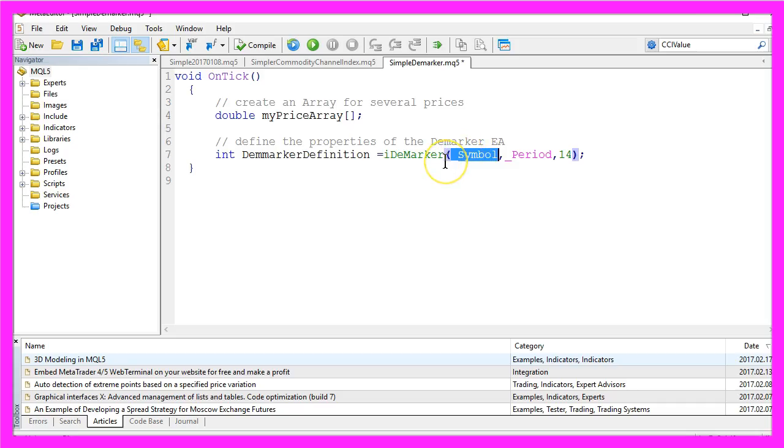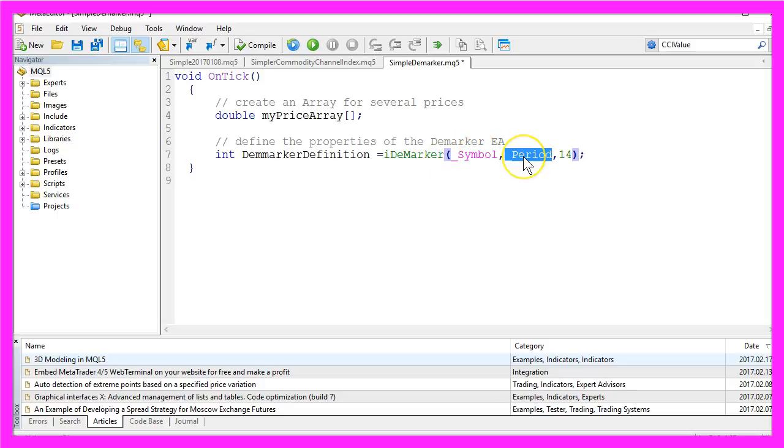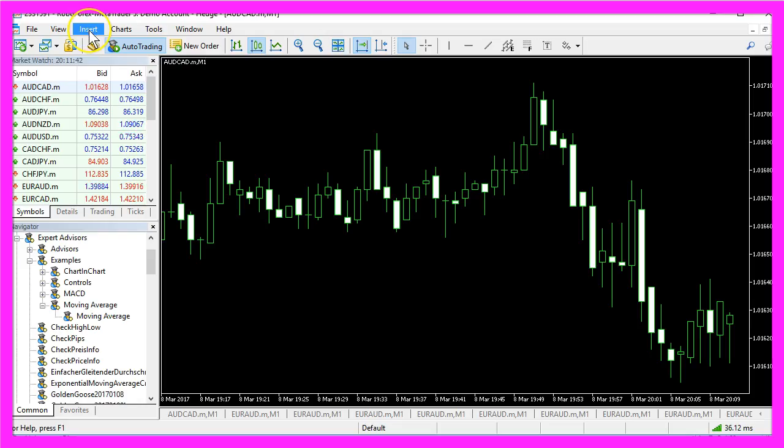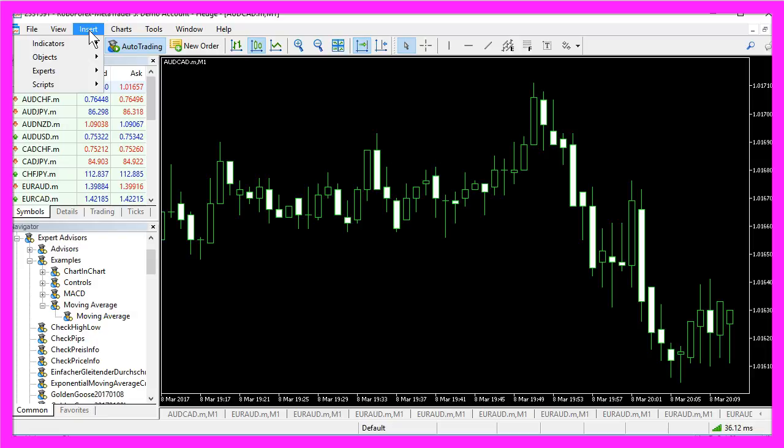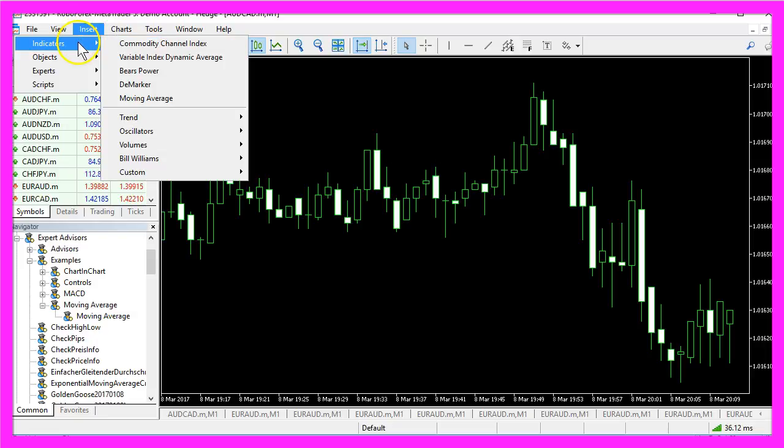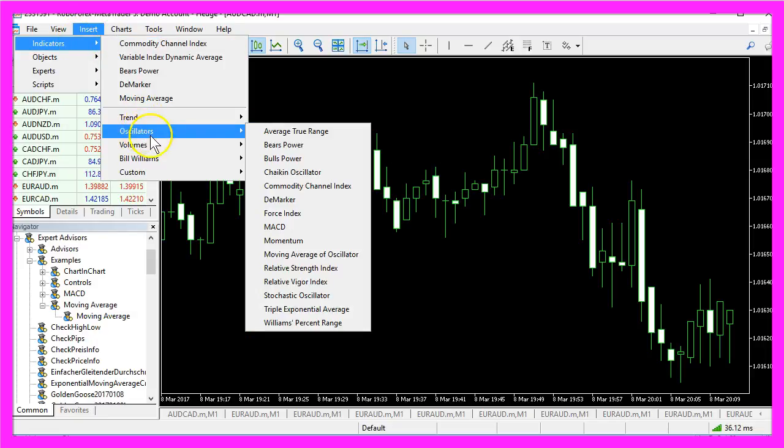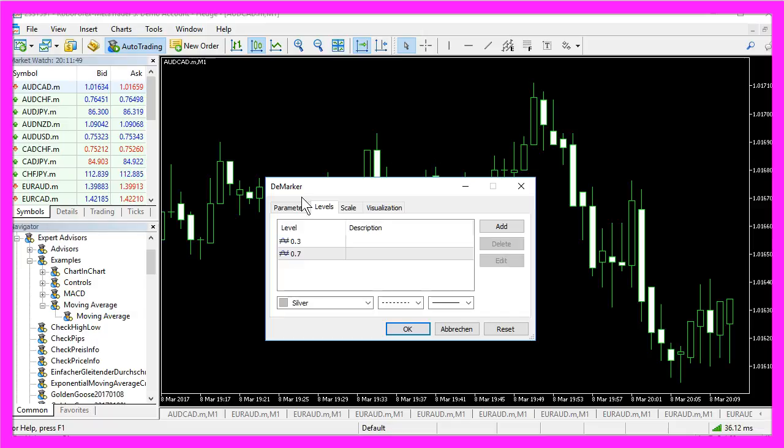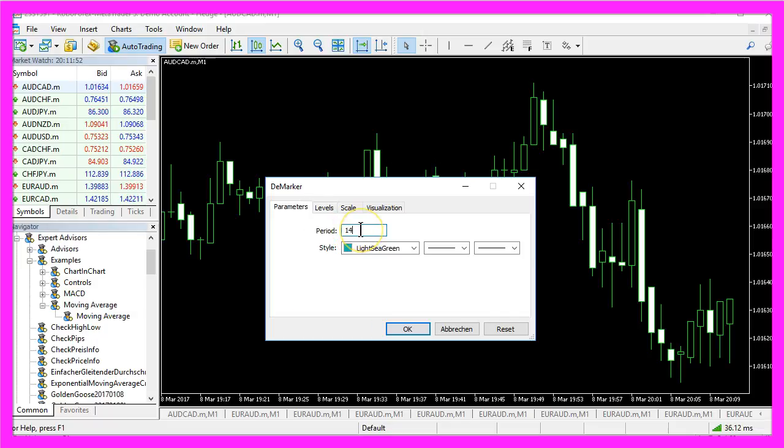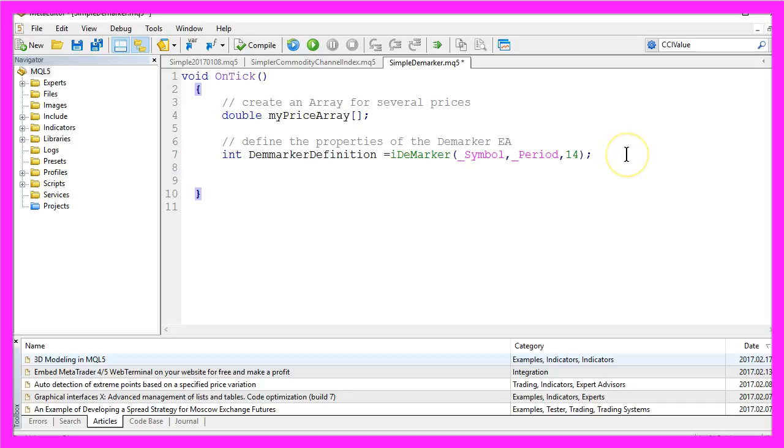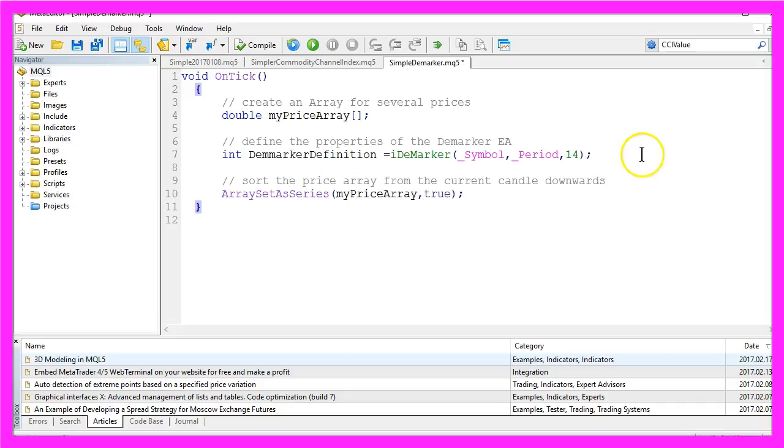So we will use underscore symbol for the current chart, underscore period for the selected timeframe on your chart, and we want to calculate the Demarker value for 14 candles. Because if you click on Insert, Indicators, Oscillators, Demarker, you will see that 14 candles is the standard value.